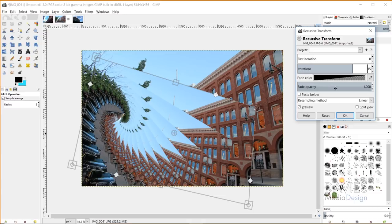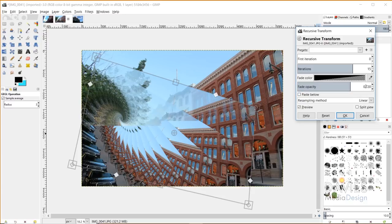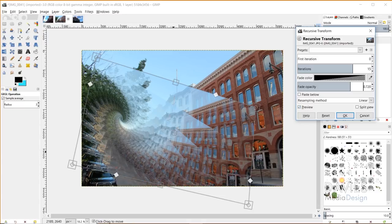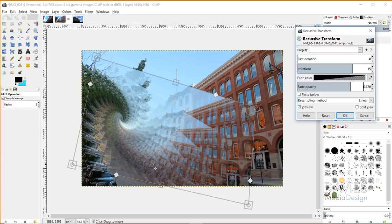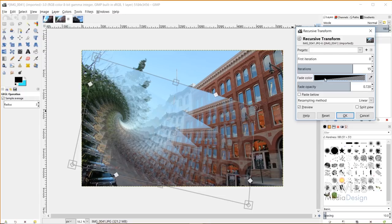Now you've also got a fade opacity here. So if I turn this down, right now it's set to 100 or 1. And if I turn this down to 0.72, which is essentially 72%, you'll see that this will start to fade with the iterations. So instead of these all being 100% opaque, they just start to fade instead. So some of them are transparent. And then you could choose the fade color here. So right now these are fading based on a black fade. So it's kind of getting darker as it fades out.